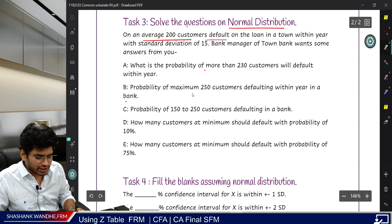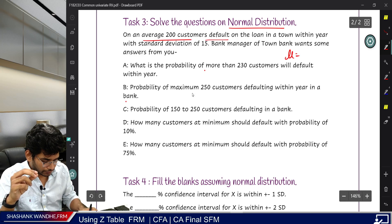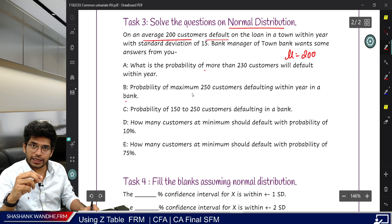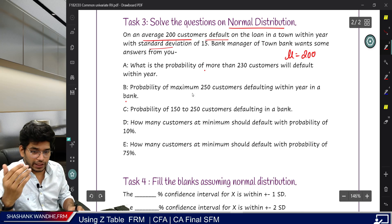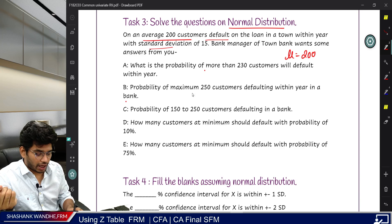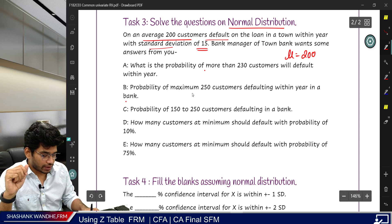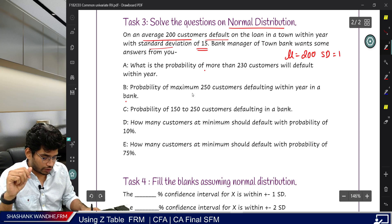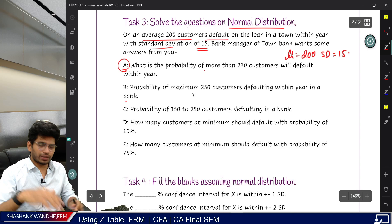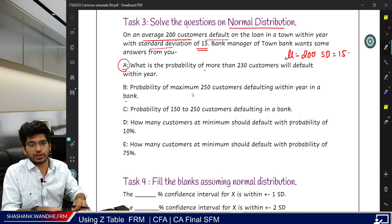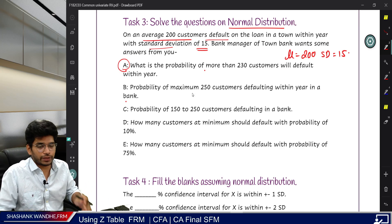For this, we will take the example from the Falconer Defense Workbook, which covers common univariate random variables — Task Number Three. The question is on normal distribution confidence interval building. Just focus on the basics. The average customer default rate, which is the mean, is 200. The standard deviation is 50.